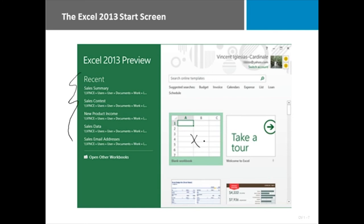Here we're in Excel so we would be getting a blank workbook. And also opening templates or choosing a theme.